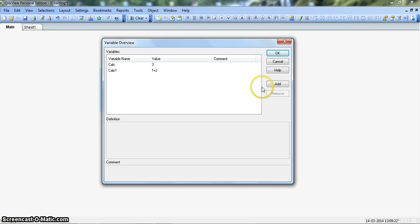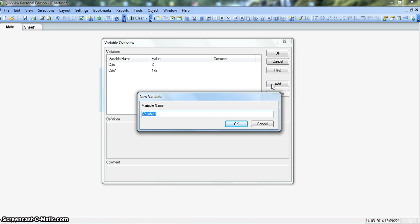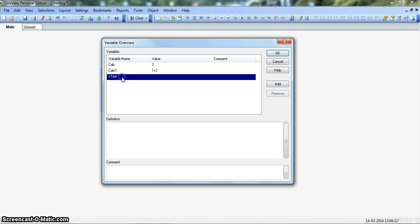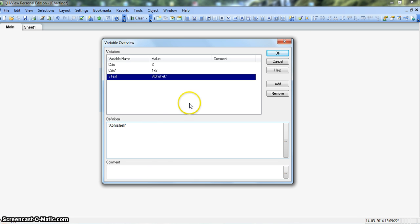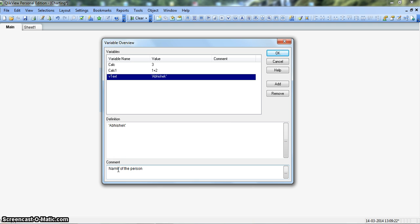Let's create another variable by clicking Add. Let's name it VText — click OK. Click on the definition field that will open, and write some name like your own name. If you have any explanation related to this variable, you can write it in the comment field — for example, 'name of the person' — and click OK.